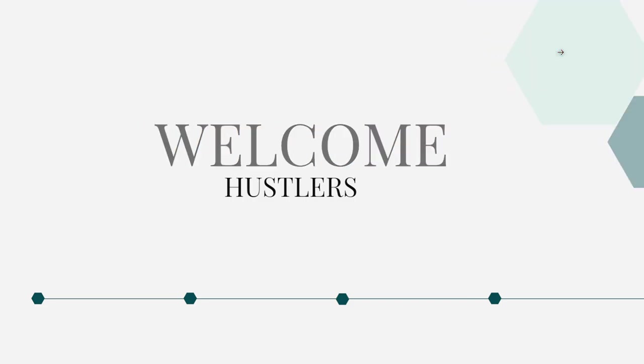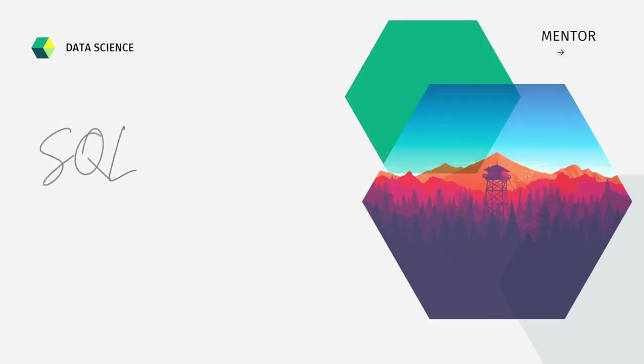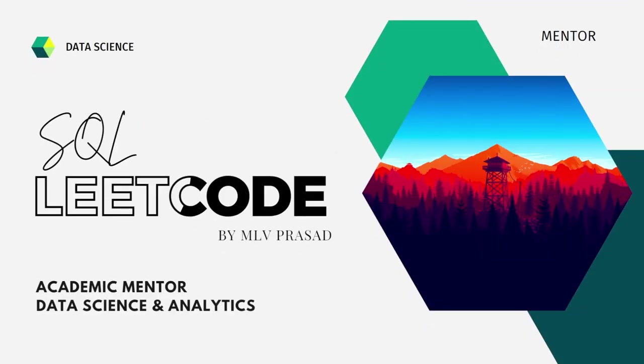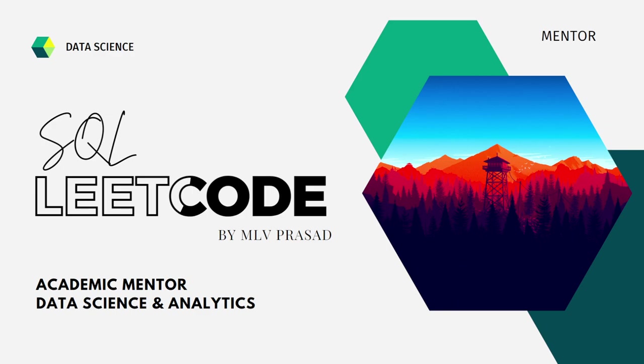Myself, Emilio Prasad. I am a mentor for data science and analytics. I can help you overcome this obstacle by explaining various questions asked in top companies which are available already in the Leetcode platform.